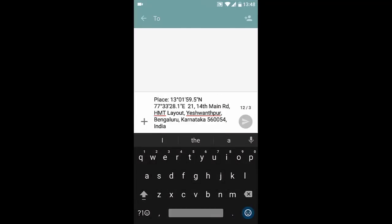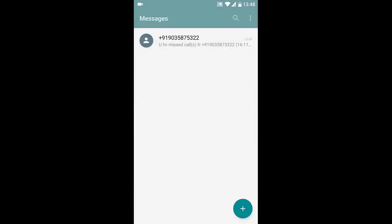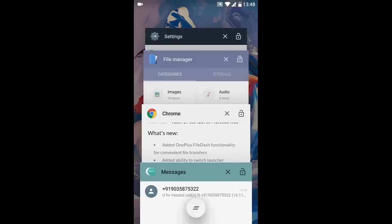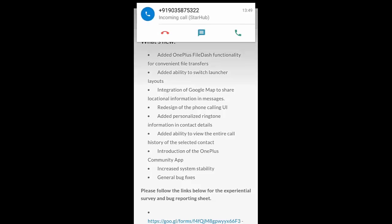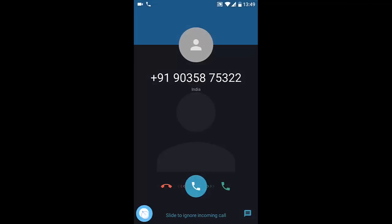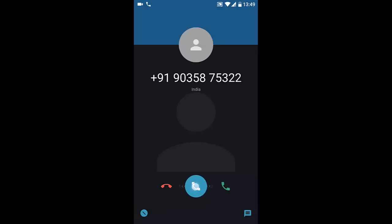That's about that. Next option is the redesign of the phone calling UI. I'll show you an example. So here I am getting this call. I can choose - I can slide to ignore the incoming call, or slide to SMS reply. So I have to cut the call, so I'll try to take the call. You can see the options are here.